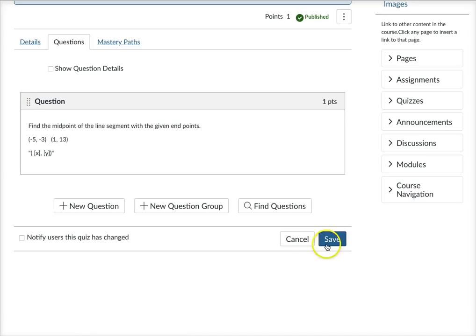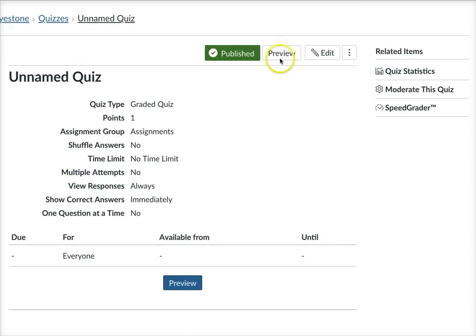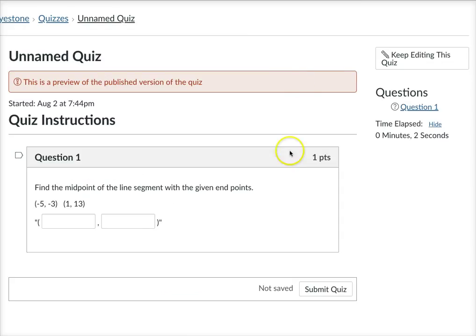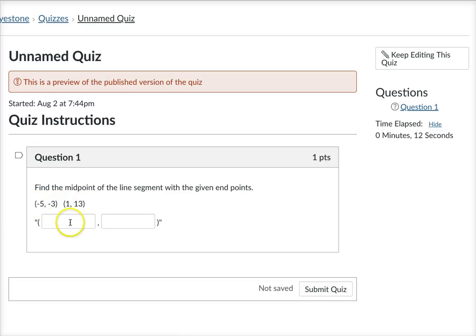And so now I have this quiz question and look what happens when I preview this quiz. So here's your question. Find the midpoints of the line segment with the given end points. These are the coordinates you gave and so now I have a box and I have the formula already.